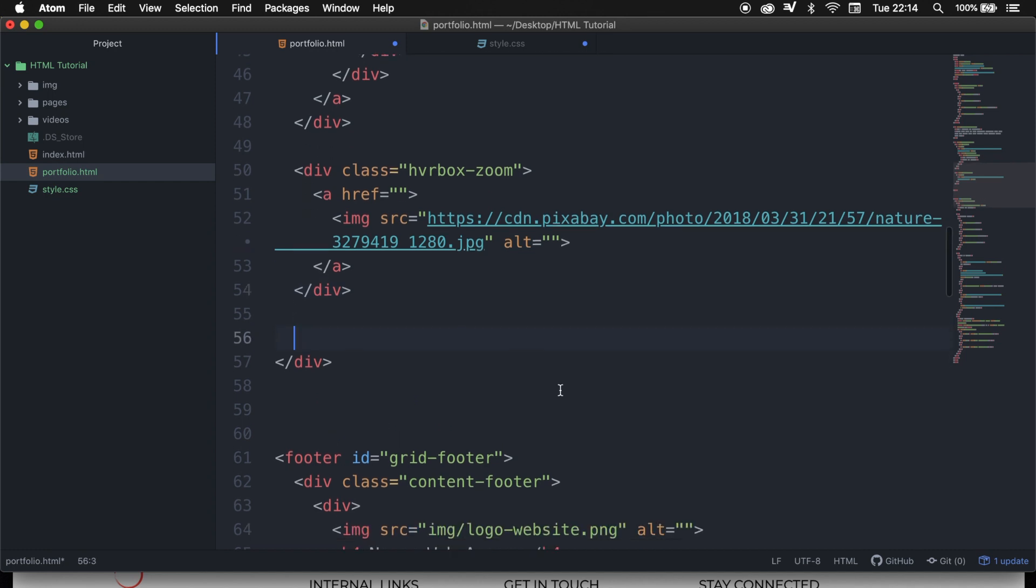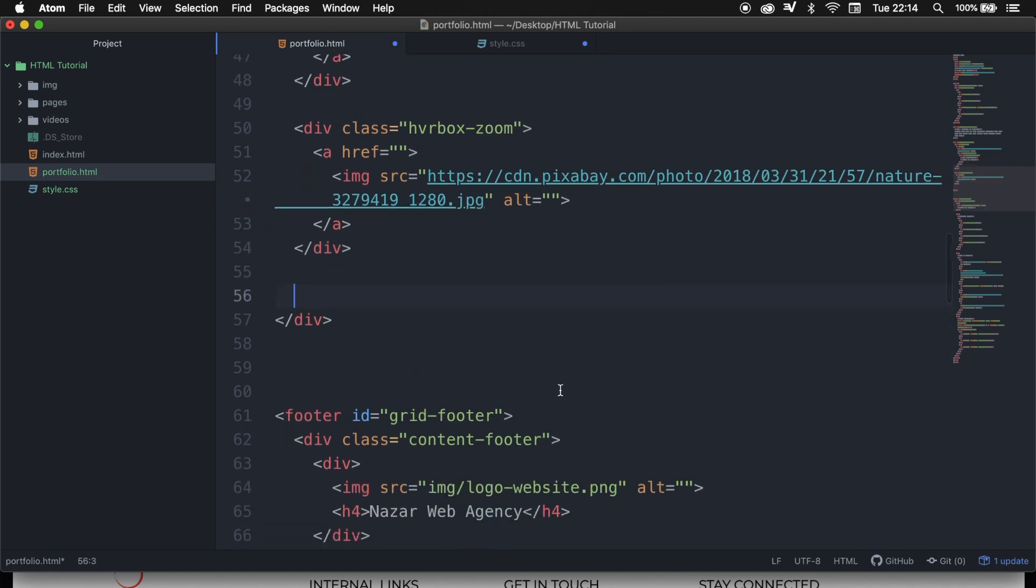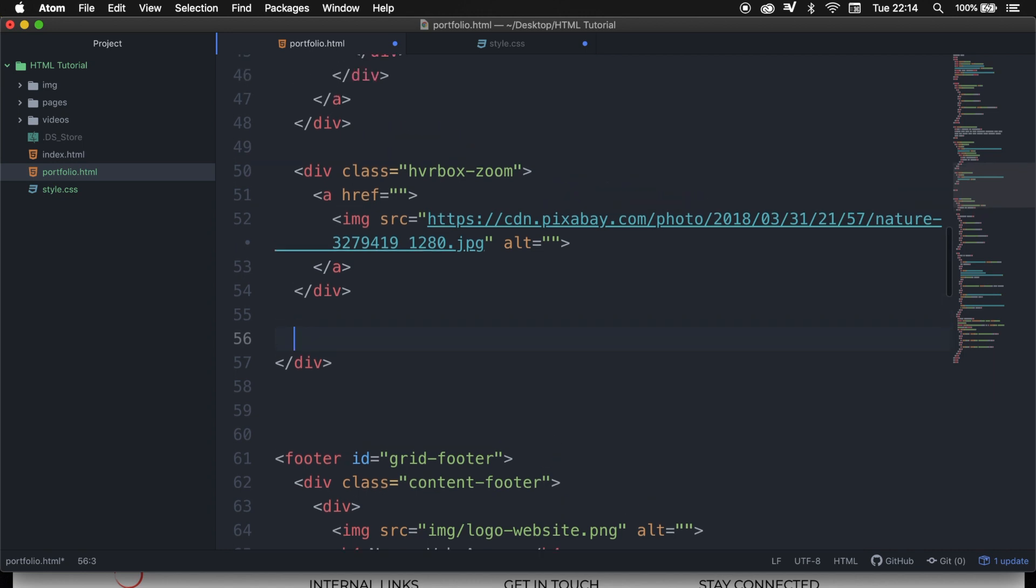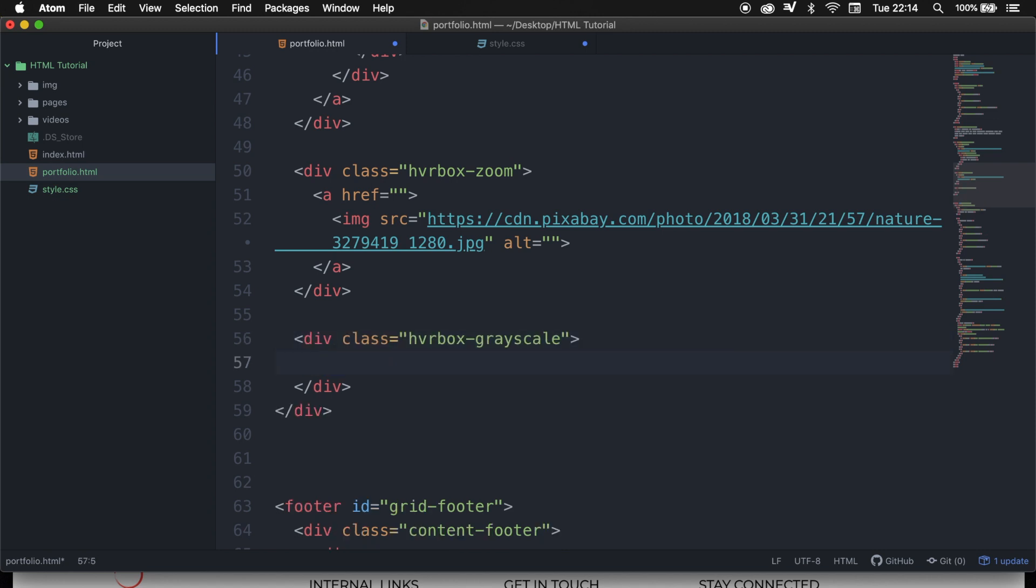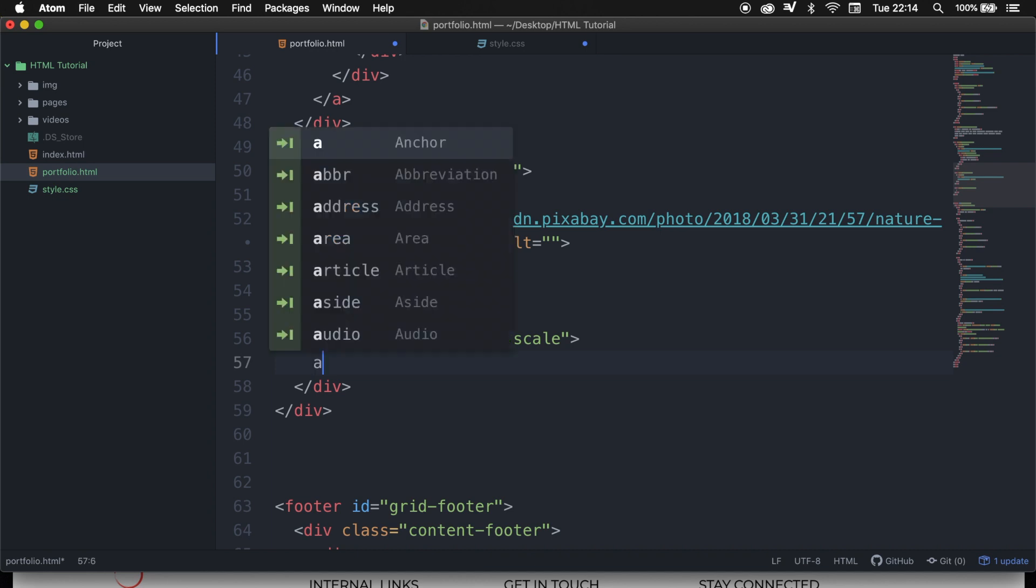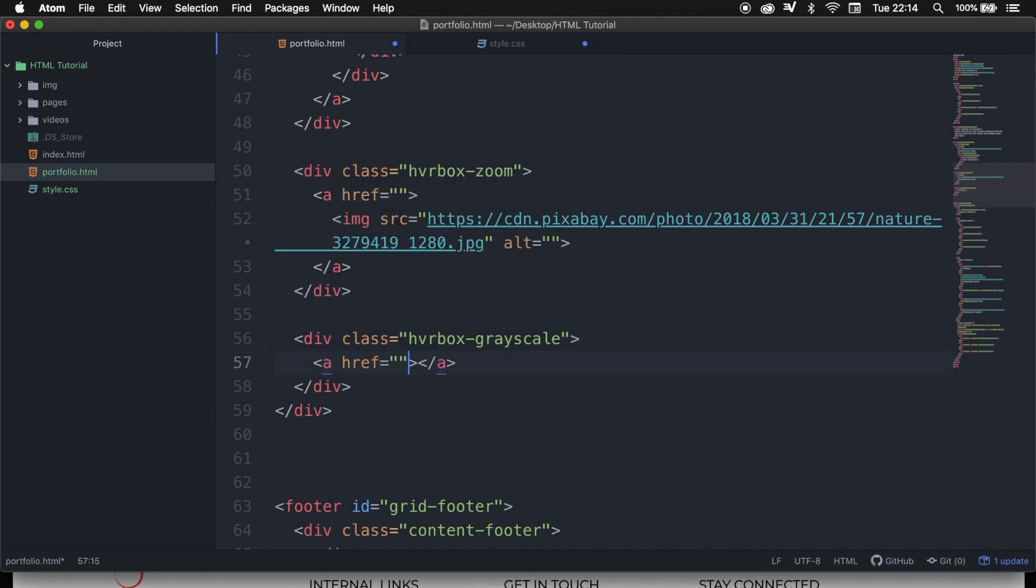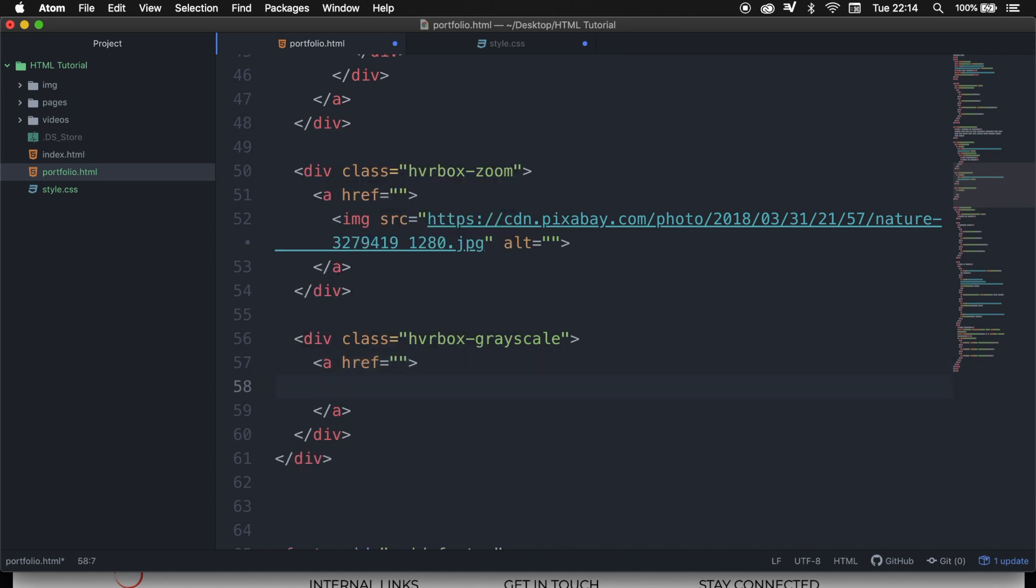And that's actually what we need to do for our grayscale effect. So let's create a div with the class name of hvrbox-grayscale, which stands for hoverbox grayscale. We want every image to be clickable, so let's create an anchor, and inside the anchor, let's create an image.